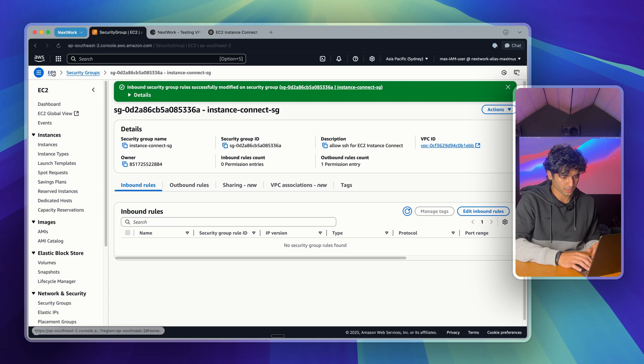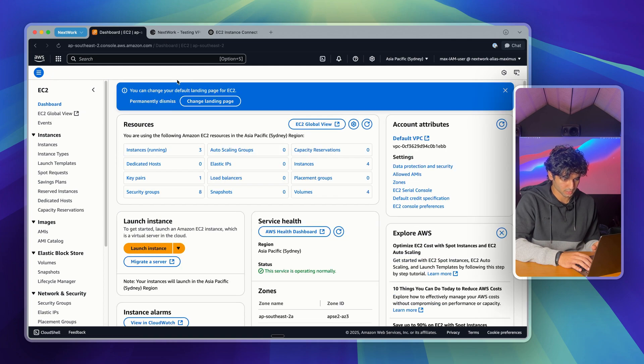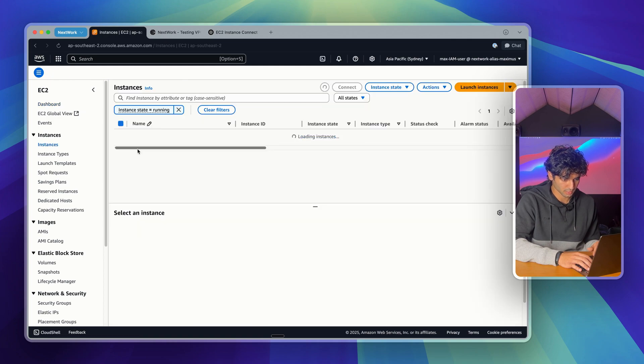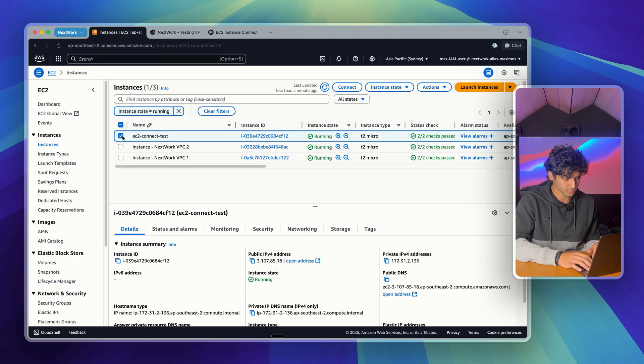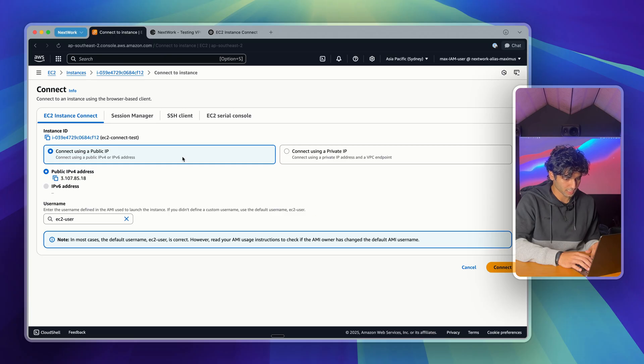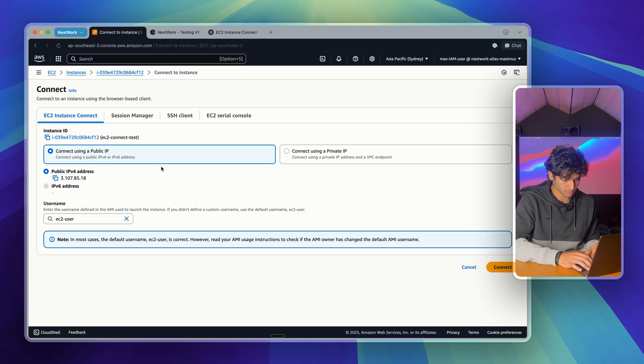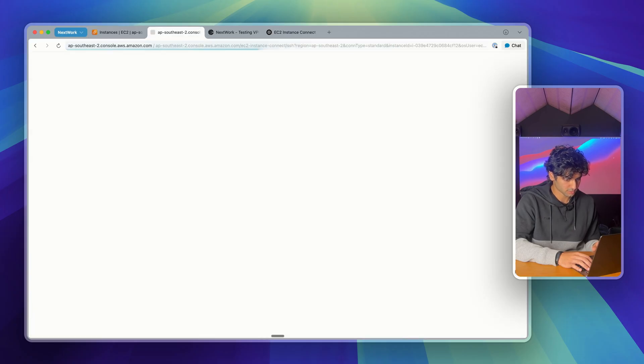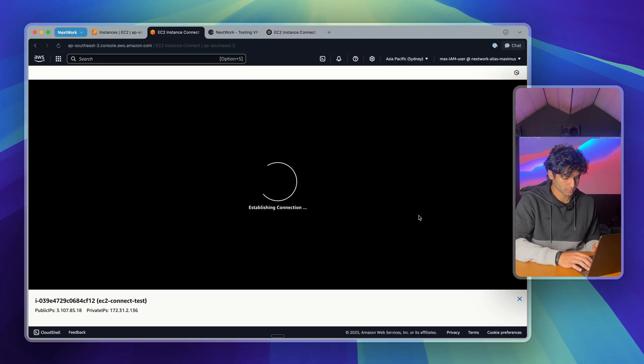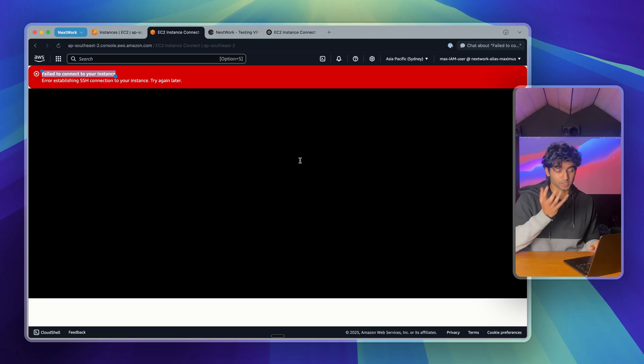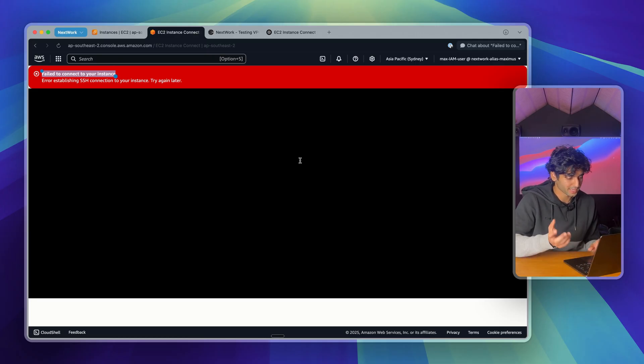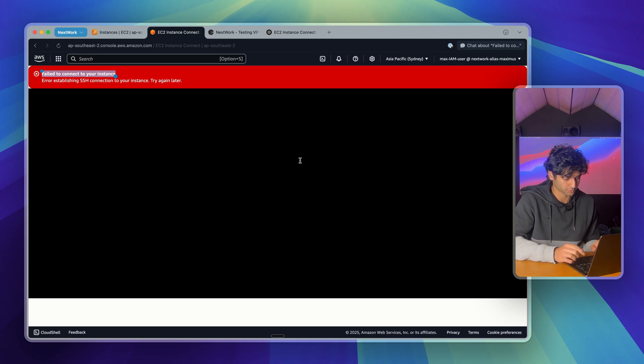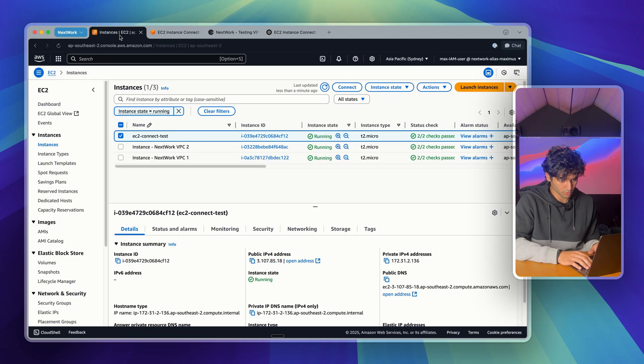So now if I go back to my EC2 instance, I'll go back here, click on my instance, I can go up the top here and click connect. And now if I connect using public IP, just like this, you're actually going to see an error here. There you go. Here we see a failed connection. This happens a lot. It's a very common issue, and it's almost always because your security group isn't allowing SSH traffic on port 22. So let's go fix that.